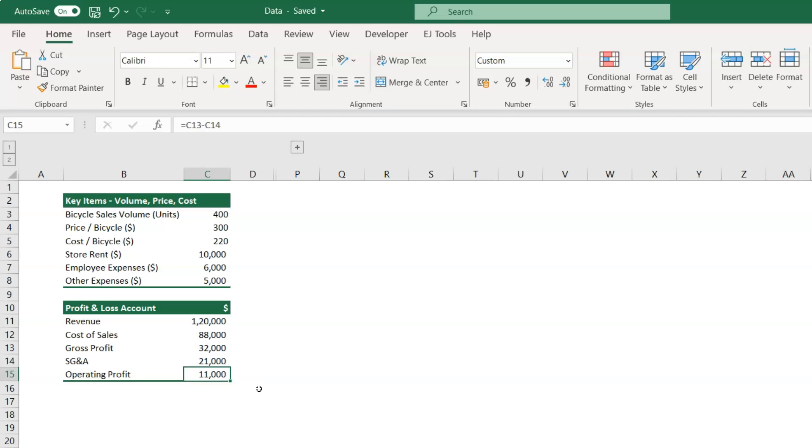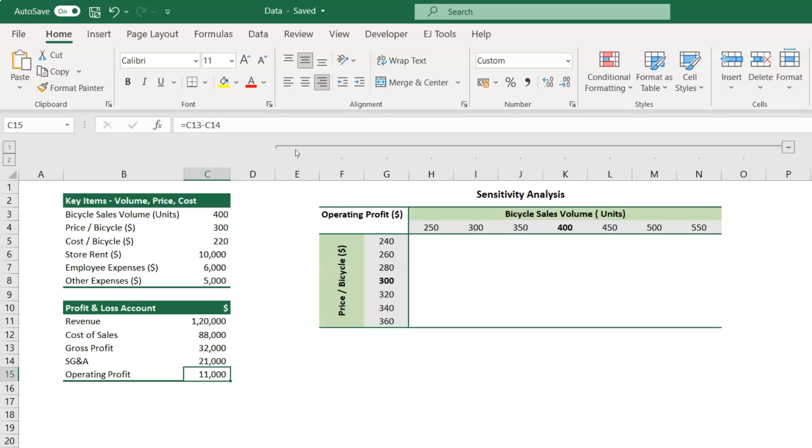Now that our profit and loss account table is set, we need to prepare the sensitivity analysis table. I have already set up the table at my end, and I'll take you through on how to set this up.